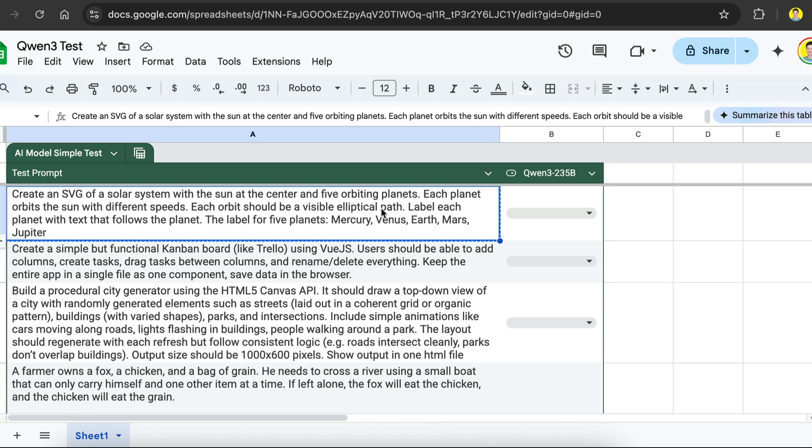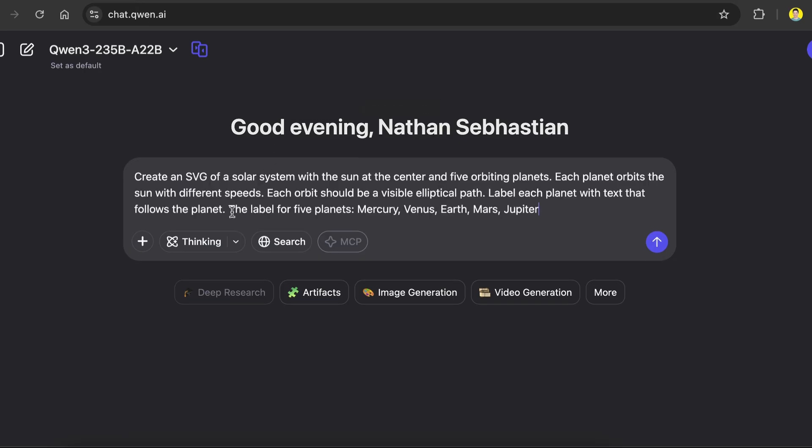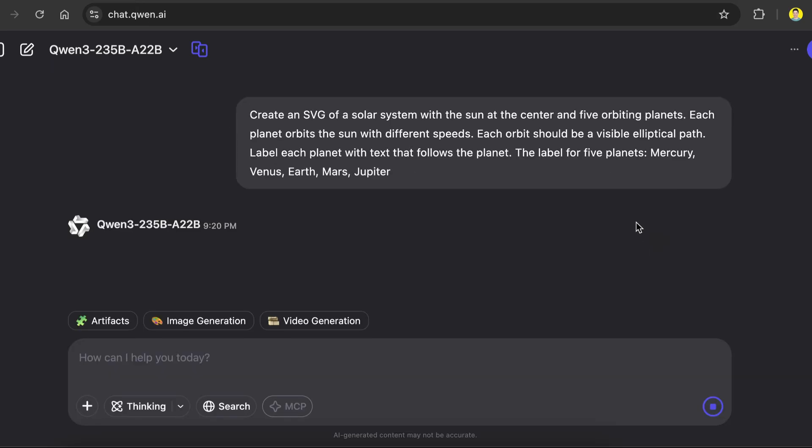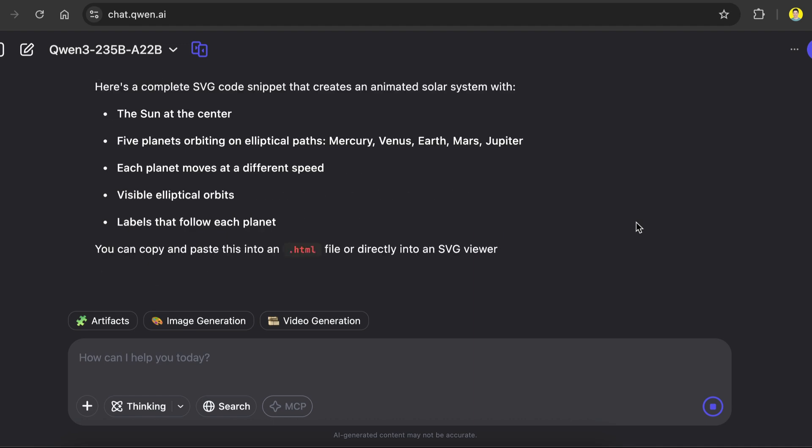So for the first test, we're going to create an SVG of a solar system with sun at the center and 5 orbiting planets. Each planet orbits the sun with different speeds. Each orbit should be a visible elliptical path. Label each planet with tags that follows the planet. The label for 5 planets are Mercury, Venus, Earth, Mars, and Jupiter. This will test the model in terms of creatively creating visuals using SVG and figuring the math for the motions. Let's copy this prompt and paste it into the QAN chat box, and fire away. I will pause the video here and skip ahead to when the generation is done.